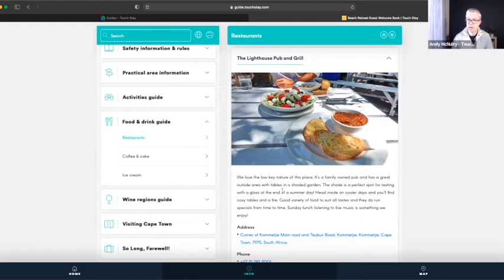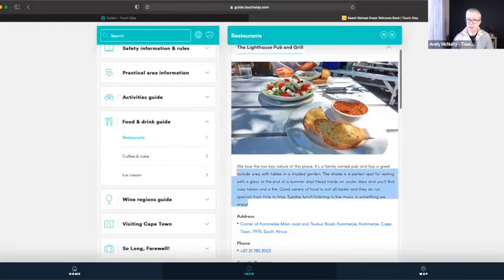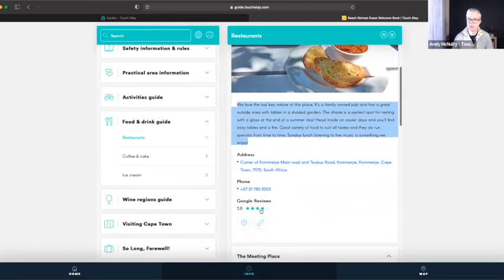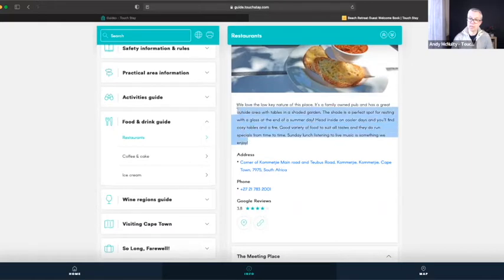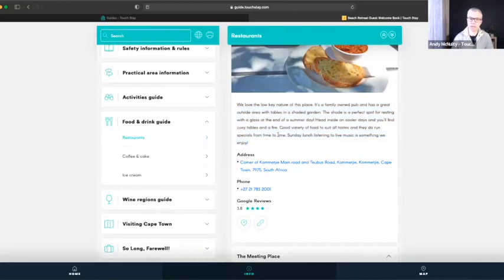The information on the page — with the exception of any text you write yourself — so the photos, the address, the phone number, the reviews, the map pin, and the website address are all coming from our integration with Google. We literally look up the Google Place and pull in that information for you. You then have the ability to supplement that listing with your own information, and I'm going to show you how to do all of that.